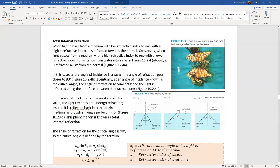When light travels from a thicker medium into a lighter medium, we know it refracts away from the normal. At some critical angle, the light refracts at exactly 90 degrees - right along the boundary line. We call this the critical angle. Any incident angle greater than that critical angle results in no refraction at all - all the light reflects back inwards. This is total internal reflection.